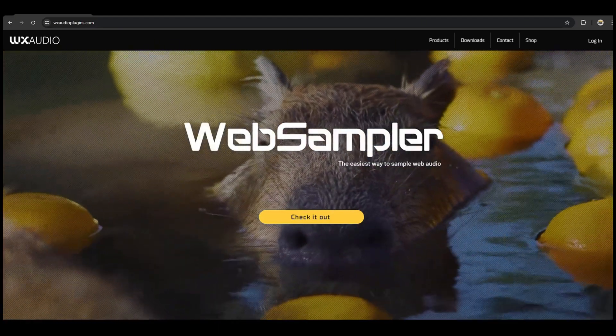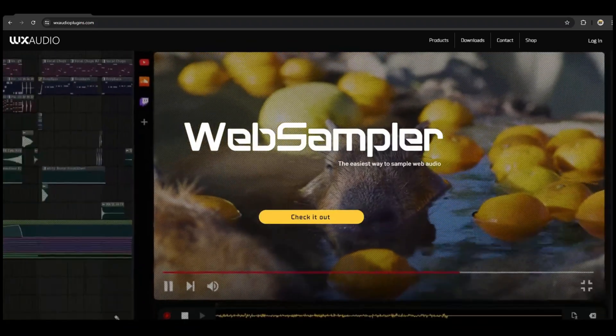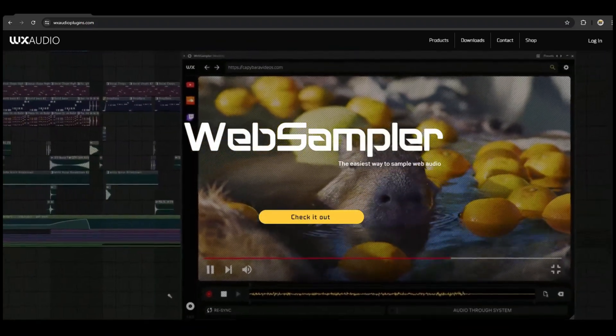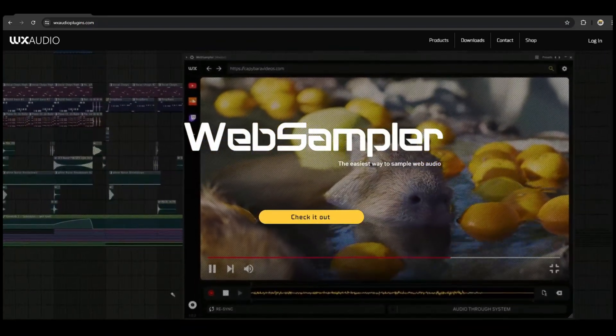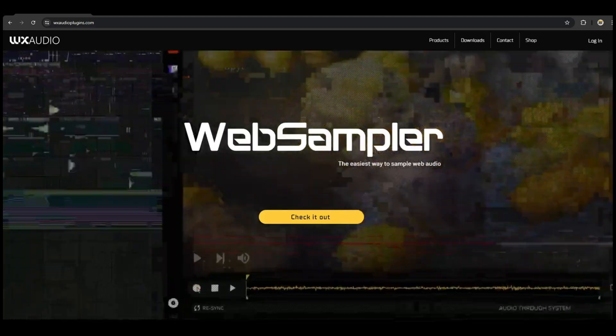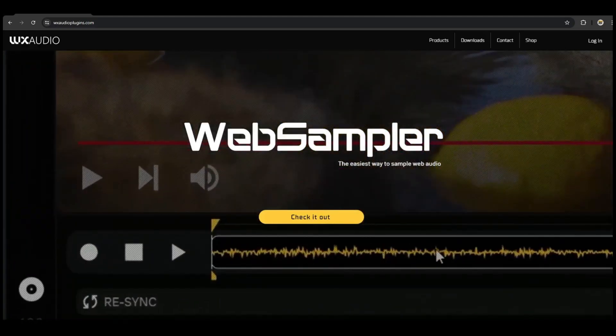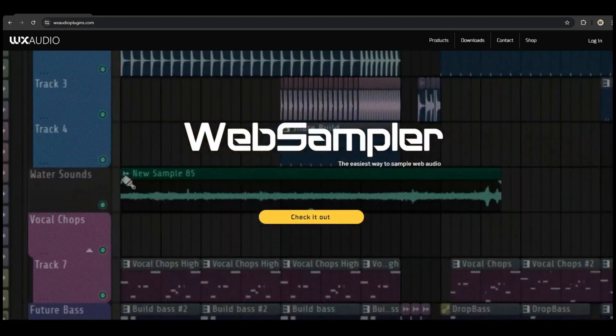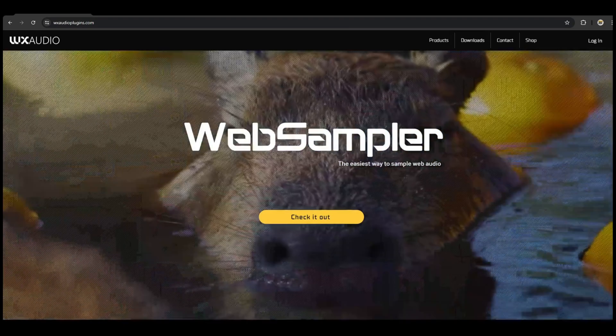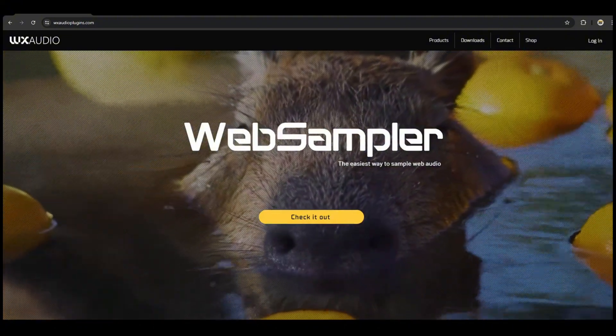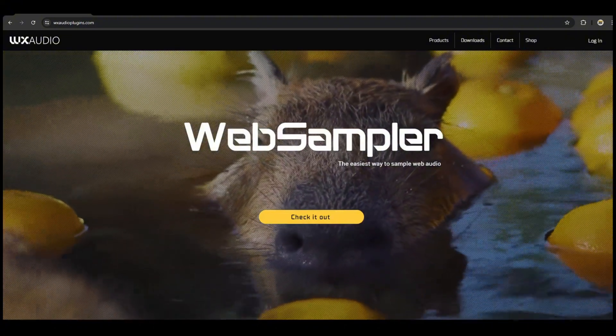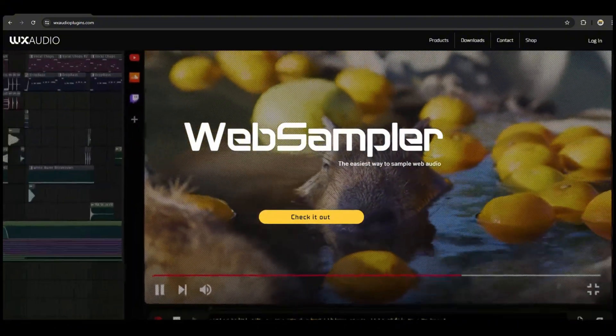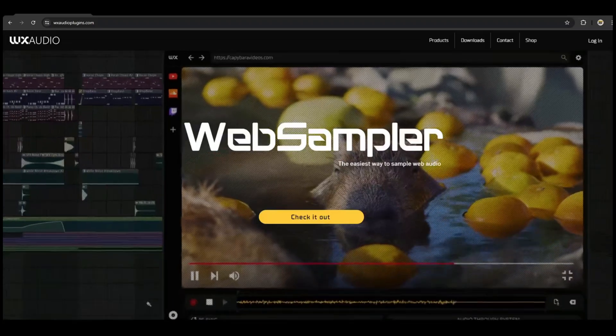Now Web Sampler is the latest software created by my son through the company that he founded, WX Audio. He previously released a plugin called Nani that was pretty much just applicable to people who create beats and make music.